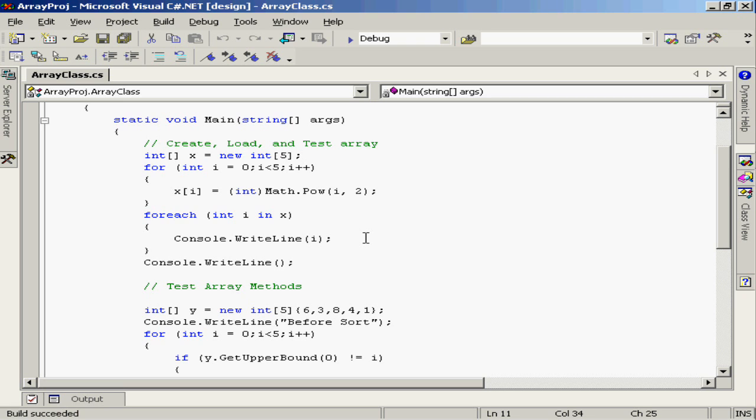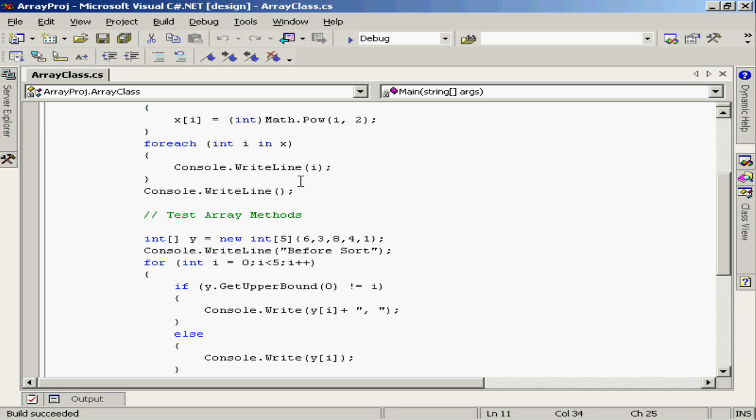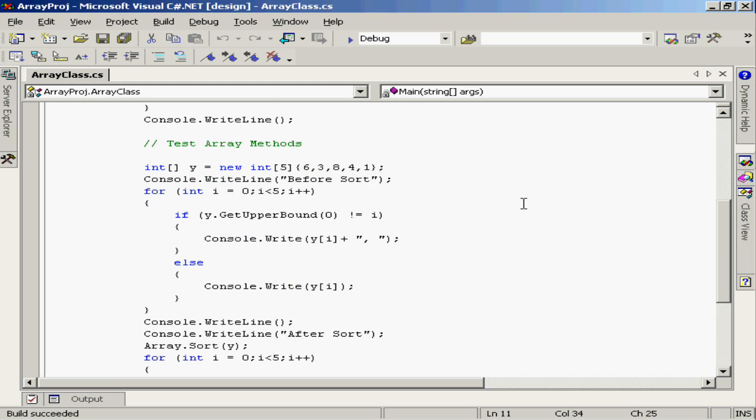That happens automatically. That's what the for each does - it goes through each element of that array or collection and then allows i to stand in place of each element appropriately. So I'm just going to do a console.writeLine and write out the value of i. Now this console.writeLine just outputs a blank line. So on to the next statement.